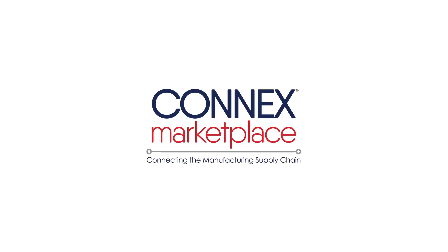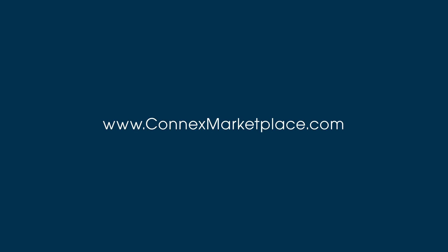Connex Marketplace was built by manufacturers for manufacturers. Register for Connex today to alleviate your supply chain challenges.